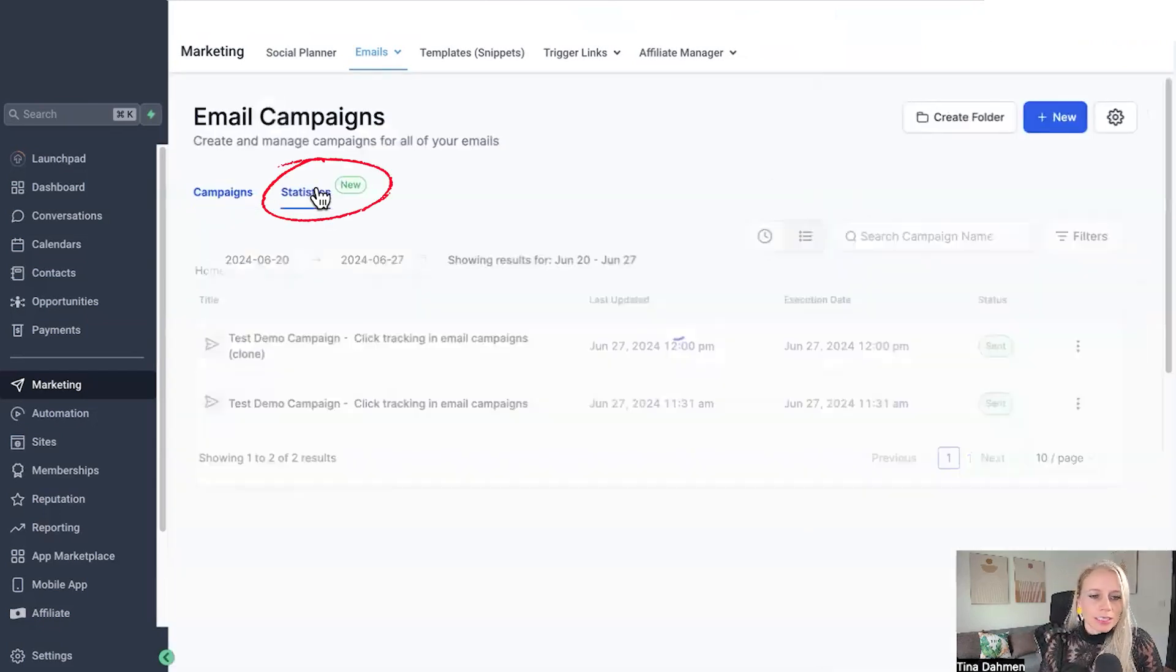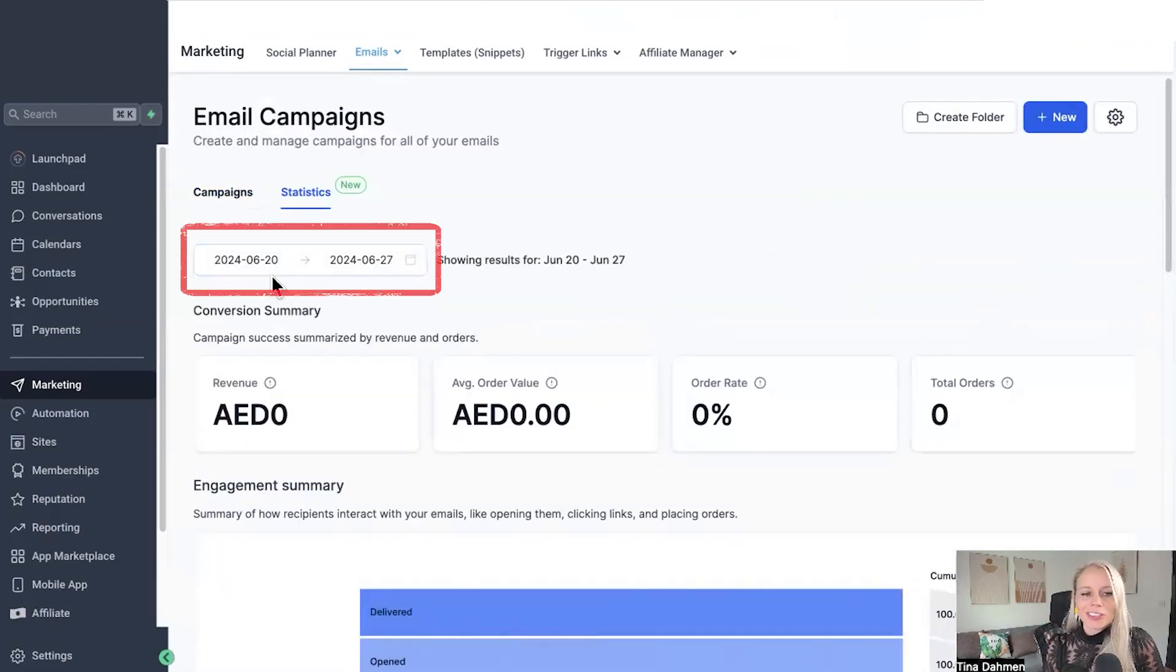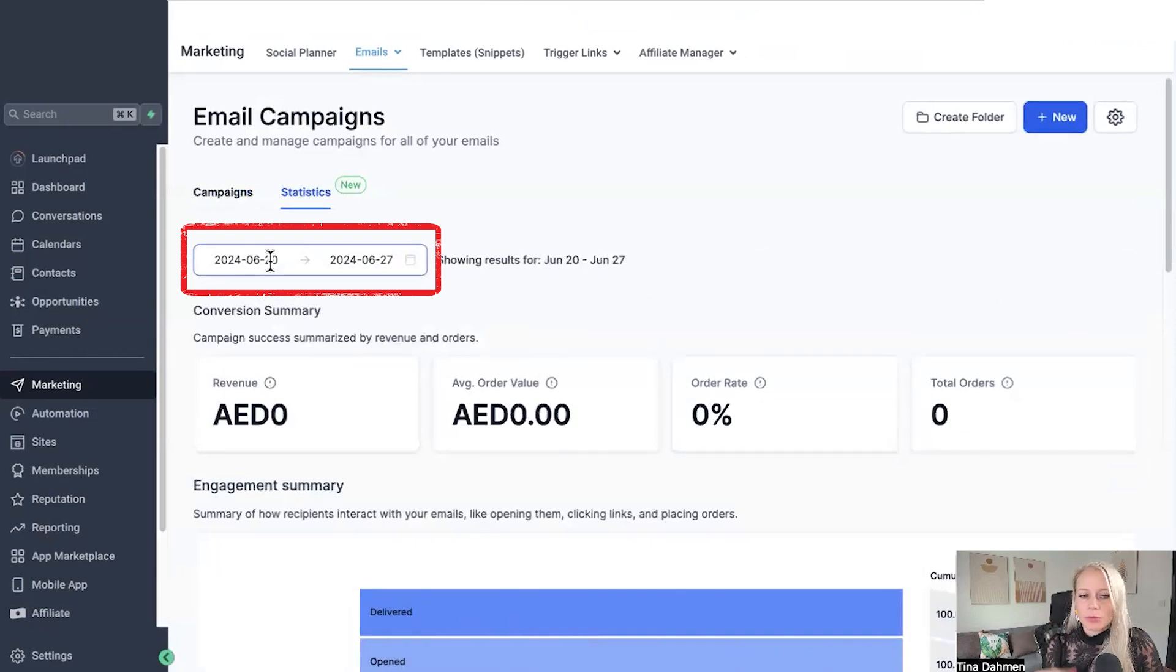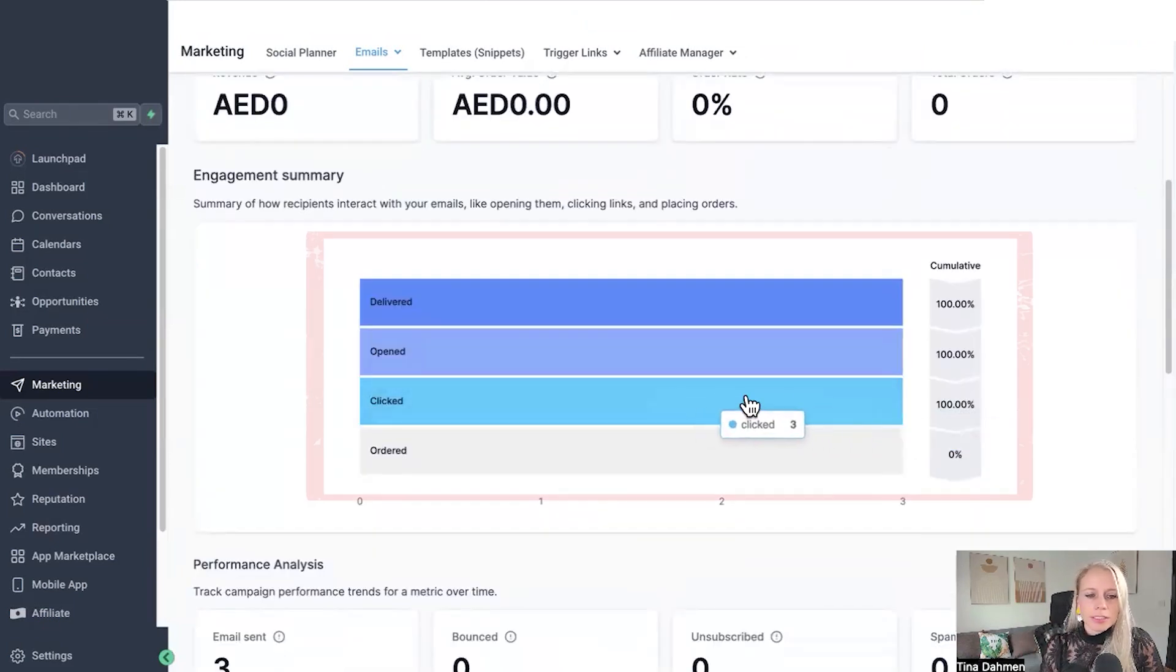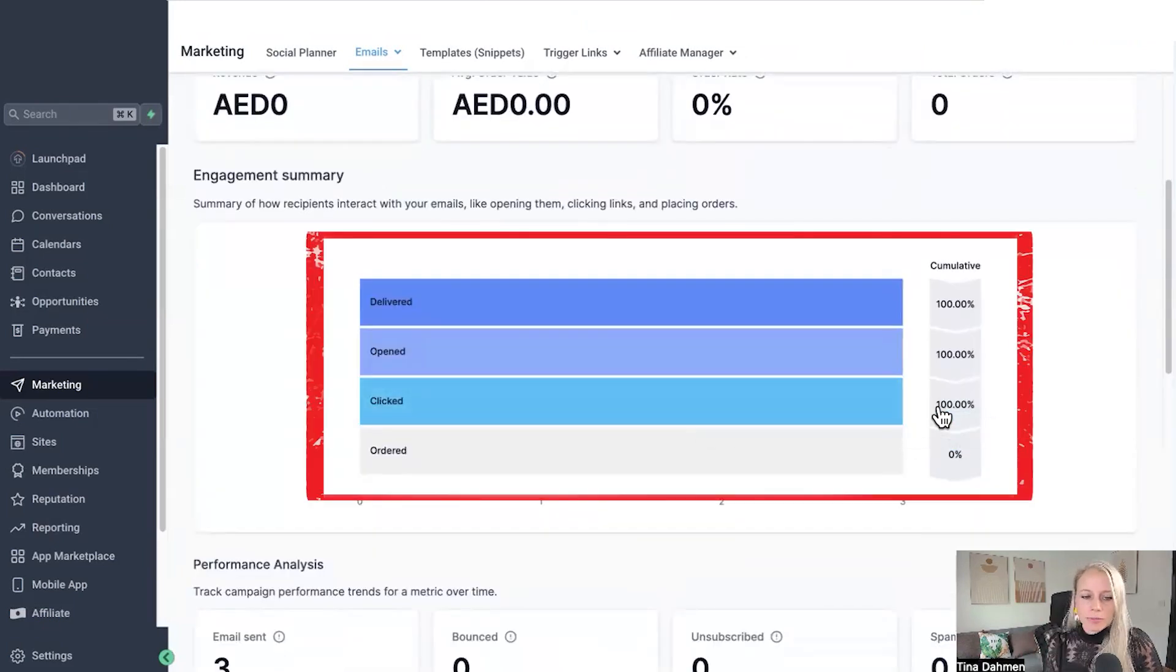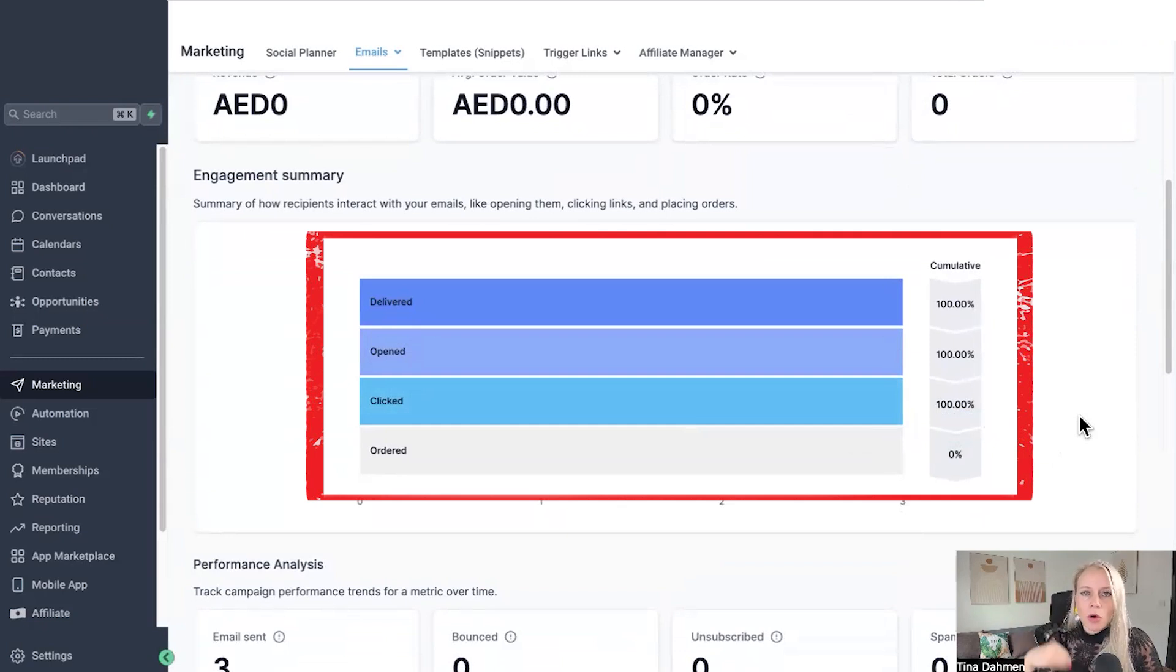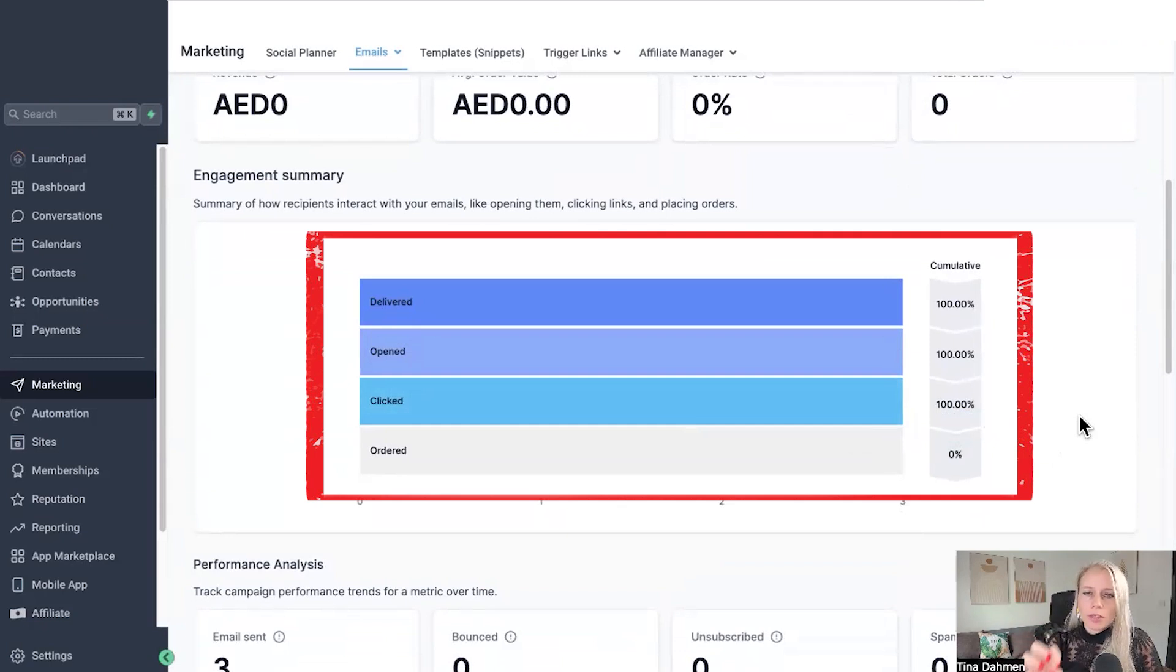Exit this out. Now click on statistics. Here you can adjust the date to get insights of all the campaigns you've sent within a week for example. Down here you can see all the emails have been clicked. That's a hundred percent. So this is a summary of all the campaigns you've sent within that specific time frame.